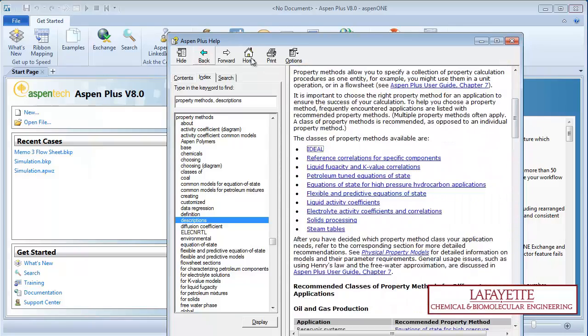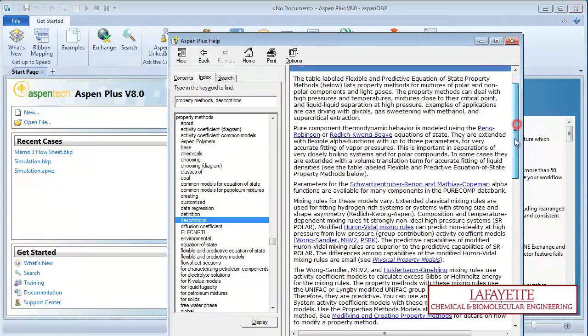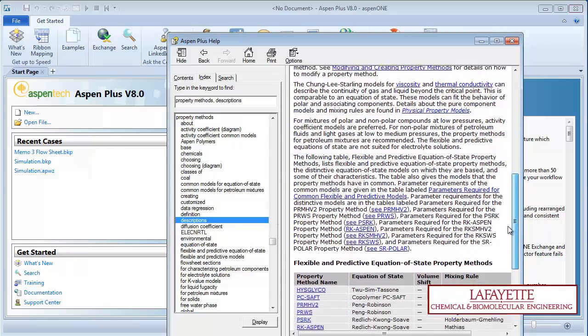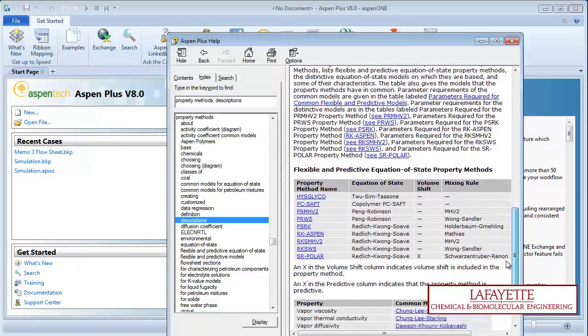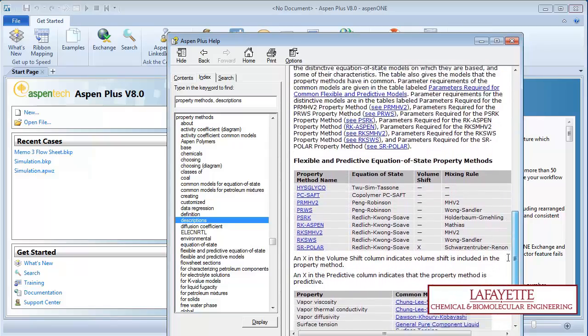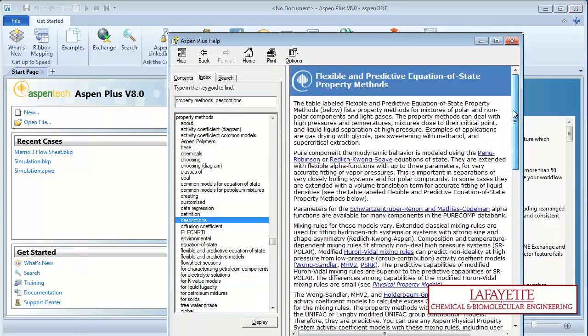The equations of state property methods use various equations of state from chemical engineering thermodynamics for mixtures of polar and nonpolar components, the most popular being Peng Robinson and RK Soave.